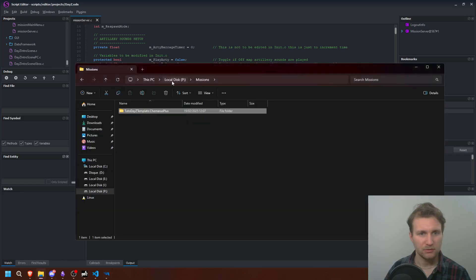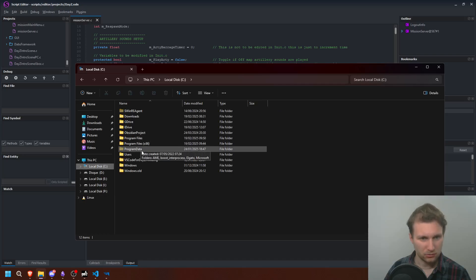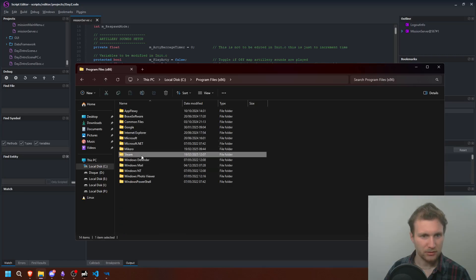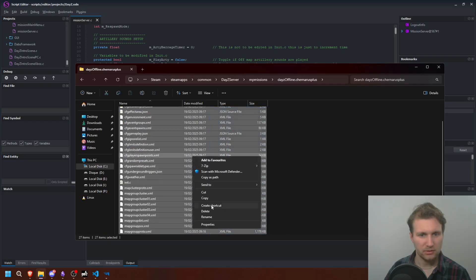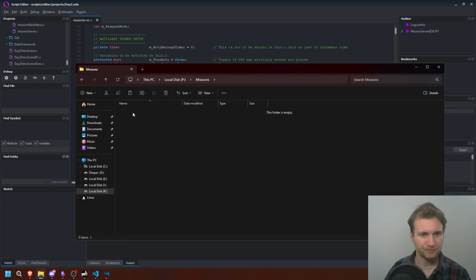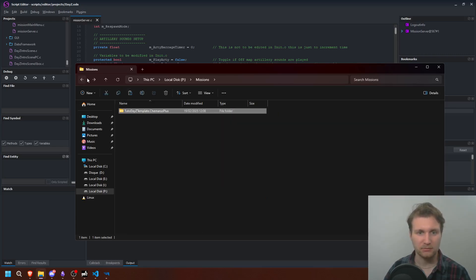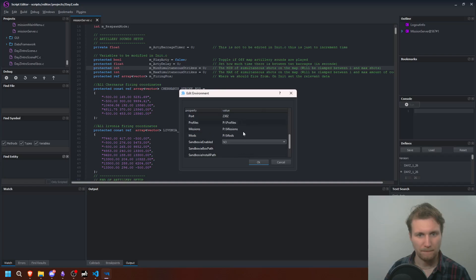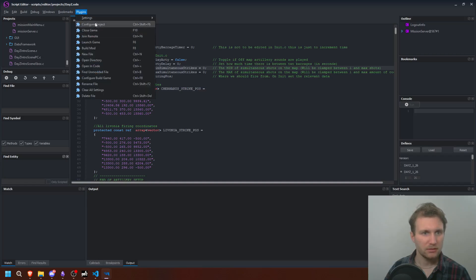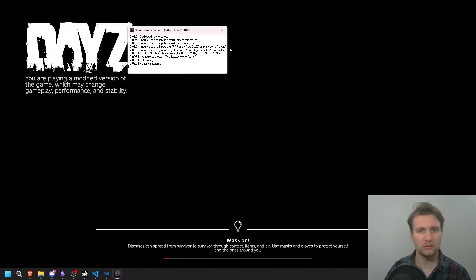We're going to go to our server and add some files so it starts the game correctly. For that, we'll go to the DayZ Server folder, then MPMissions, and select the Chernarus files — select all, copy, and put them in the mission folder. If you want to use another map, use that map's file. I use Chernarus by default, but if you use Sakhal or another map, you can configure it to use that map — you just need to specify it in the settings.